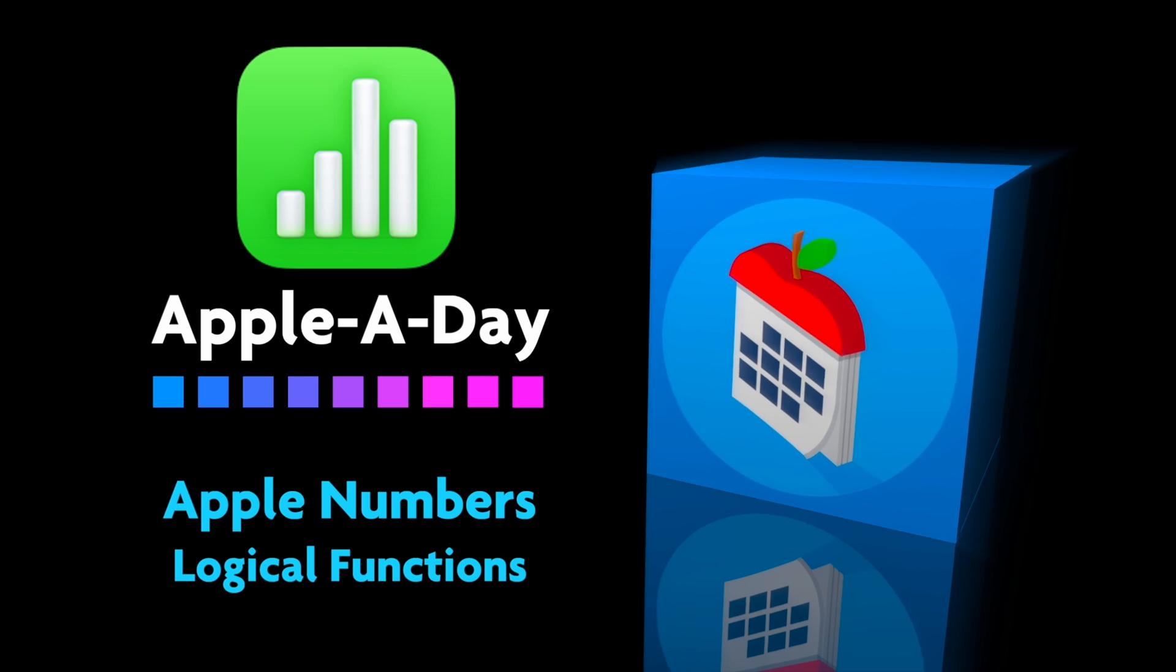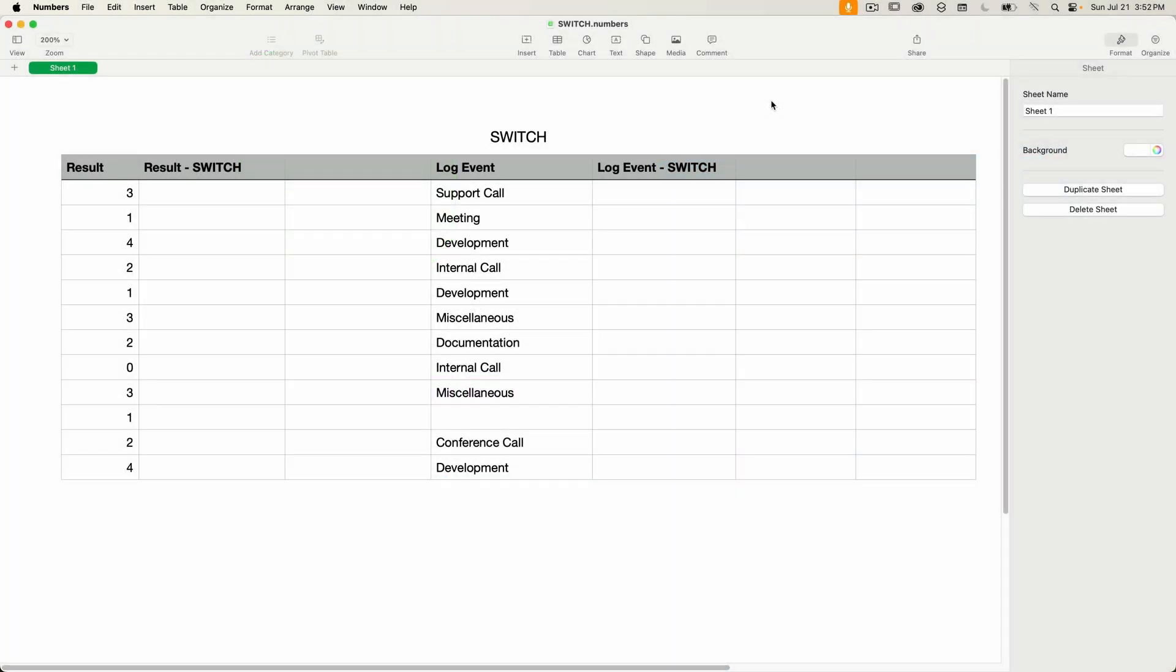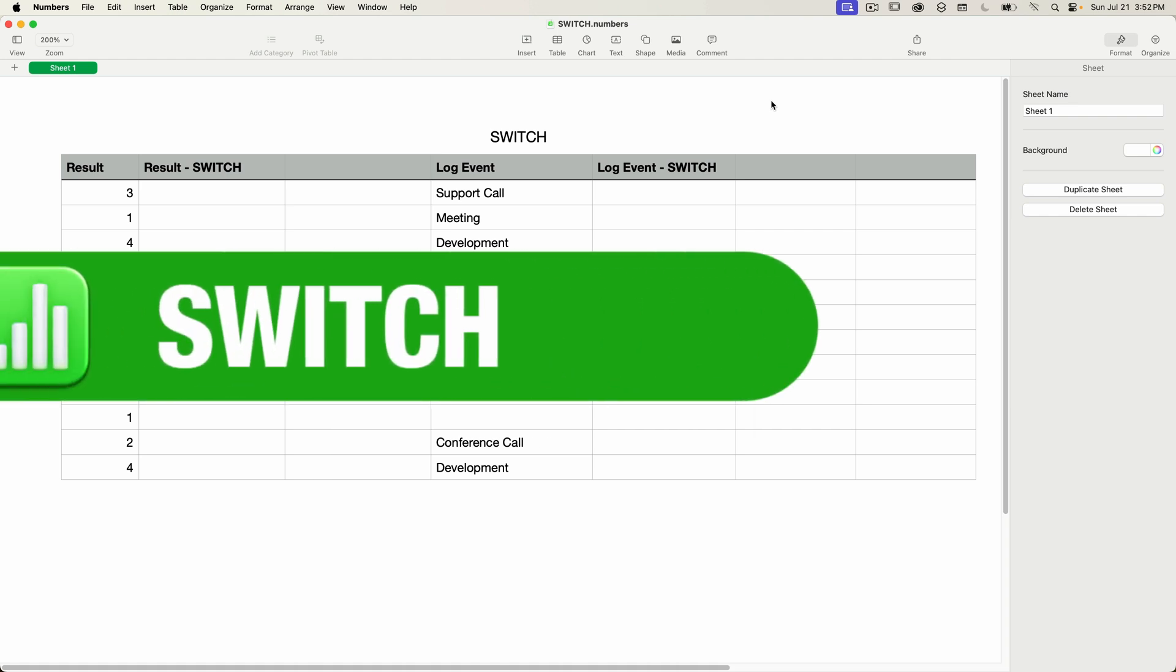Hello and welcome to a Numbers edition of Apple a Day. This episode continues my series on logical functions in Apple Numbers. Today I'll be covering the switch function.